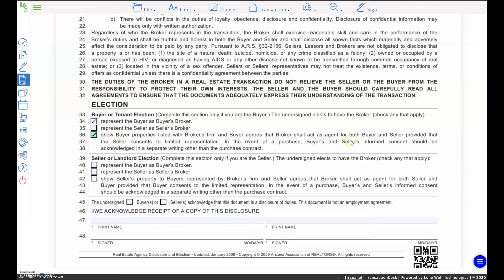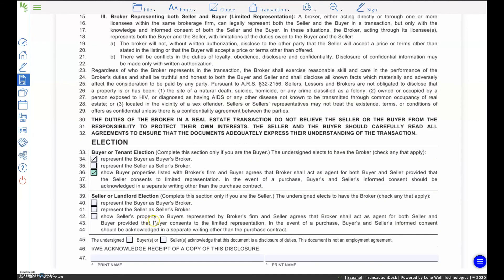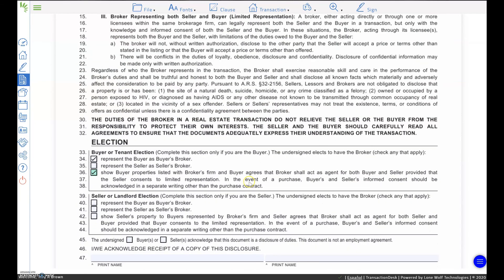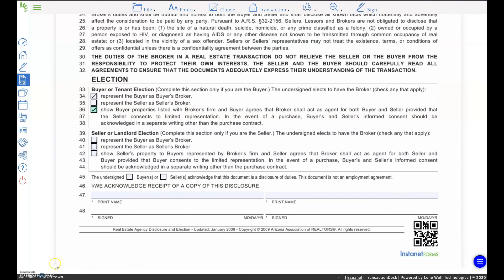This is assuming that the seller consents to limited representation. That's how that reads and how that would be presented. We would need your approval here to move forward. If you have any questions, don't hesitate to ask.